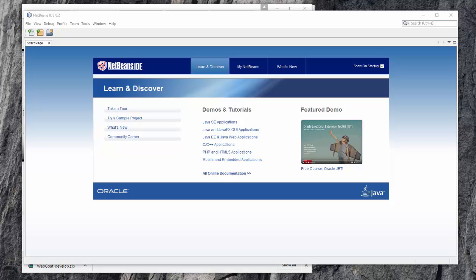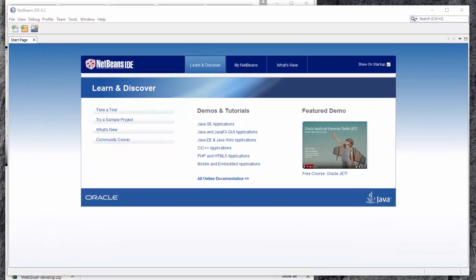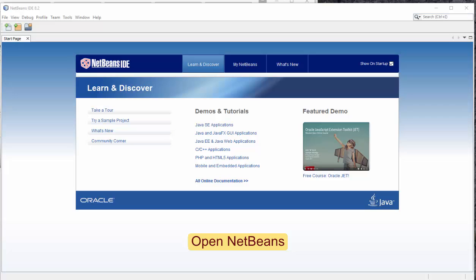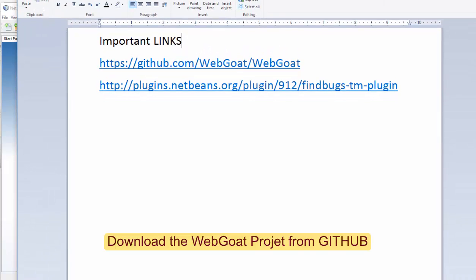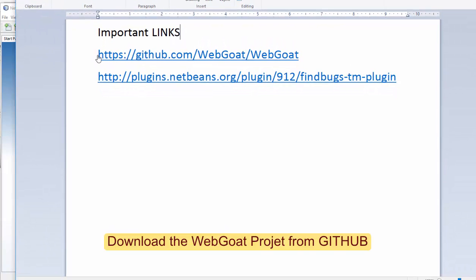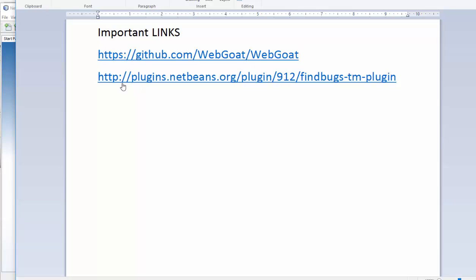First of all, open NetBeans and import the WebGoat project. The WebGoat project can be downloaded from github.com/WebGoat/WebGoat, and this is the plugin we are going to use for evaluation.